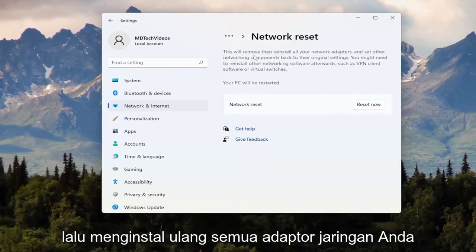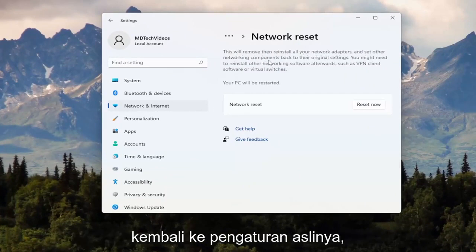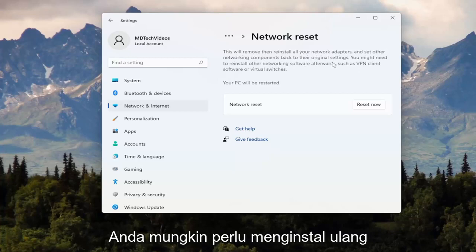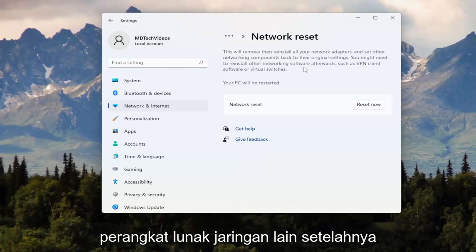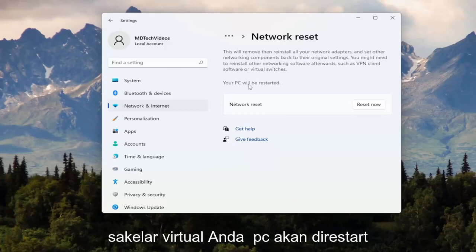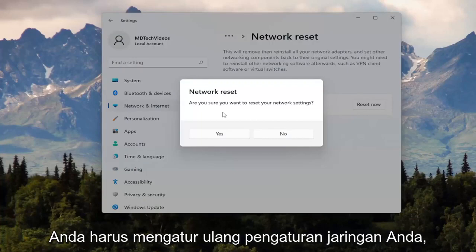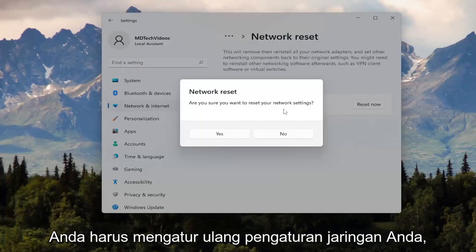This will remove then reinstall all of your network adapters and set other networking components back to their original settings. You might need to reinstall other networking software afterwards, such as VPN client software or virtual switches. Your PC will be restarted. Go ahead and select the Reset Now button. When it asks, 'Are you sure you want to reset your network settings?' go ahead and select Yes.